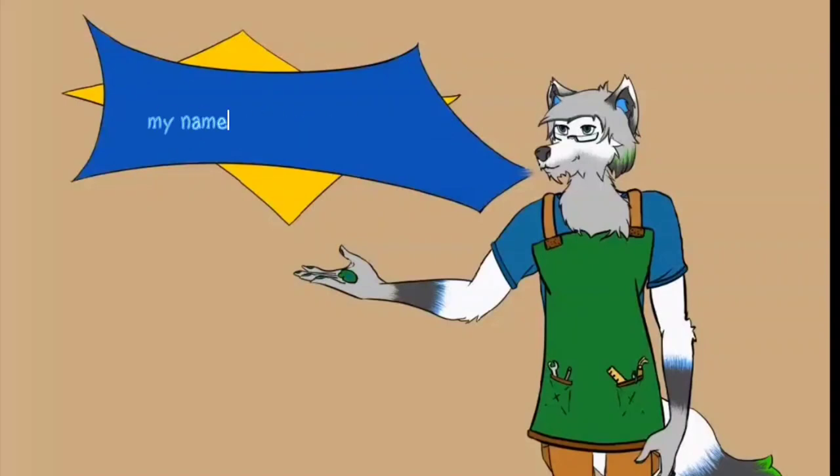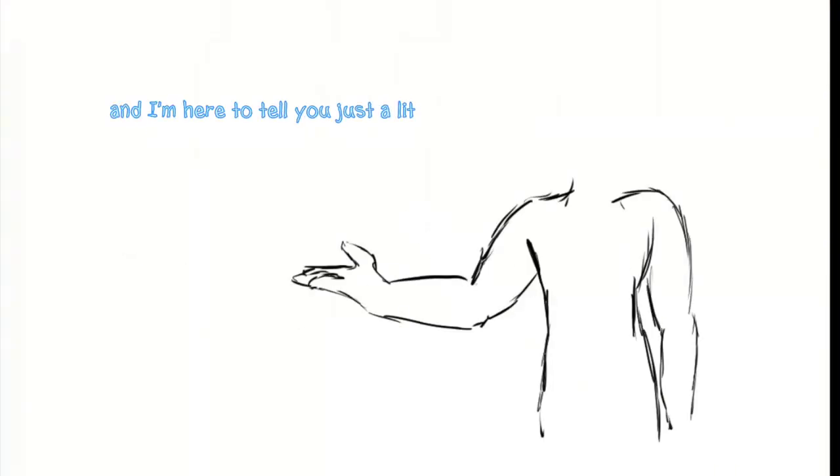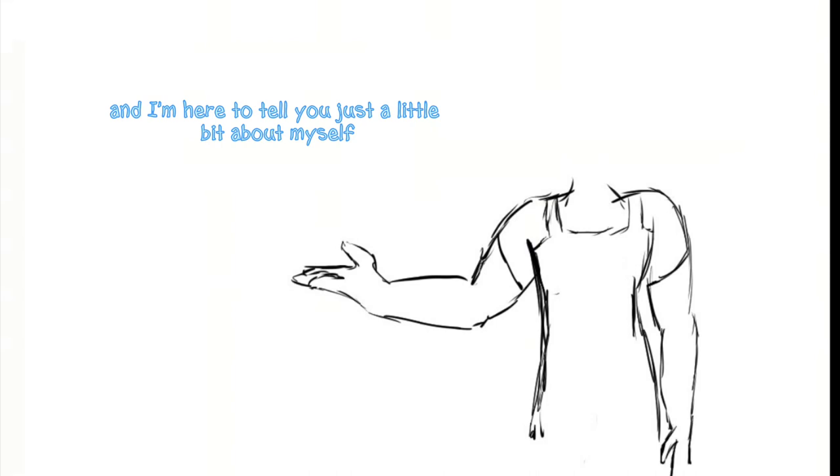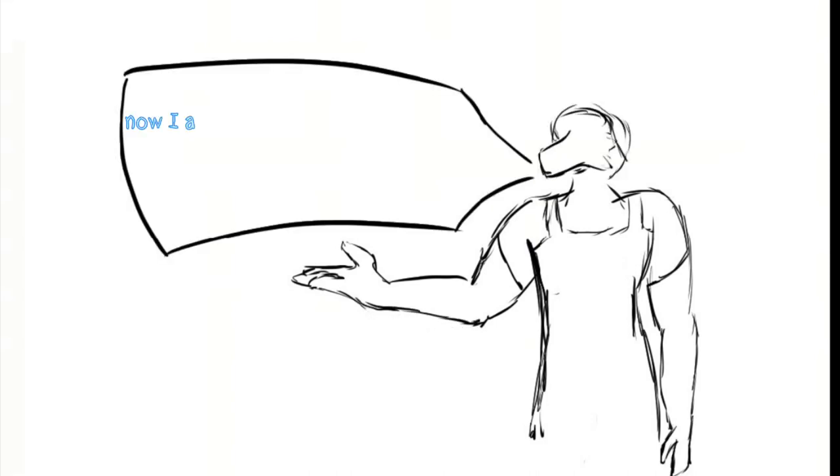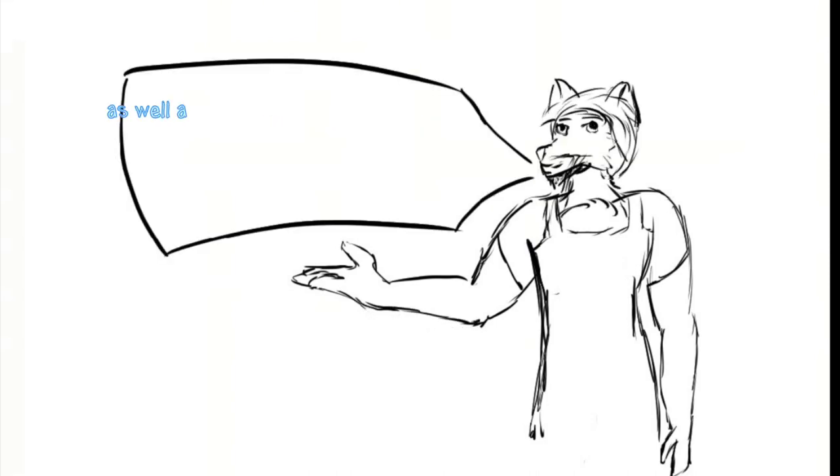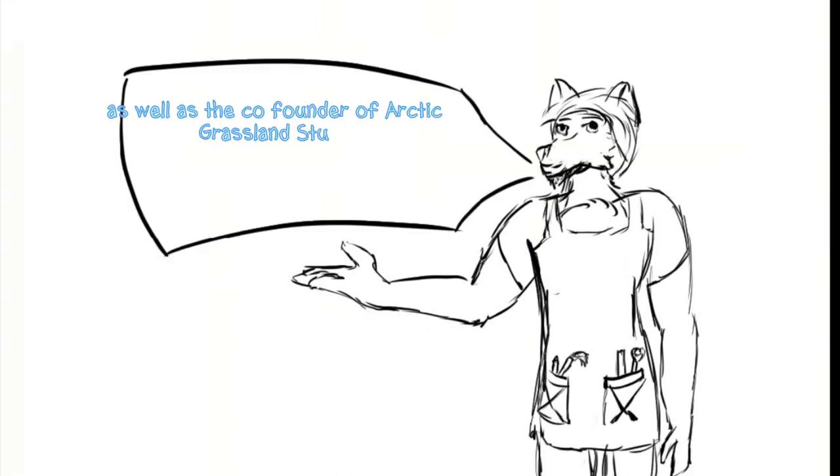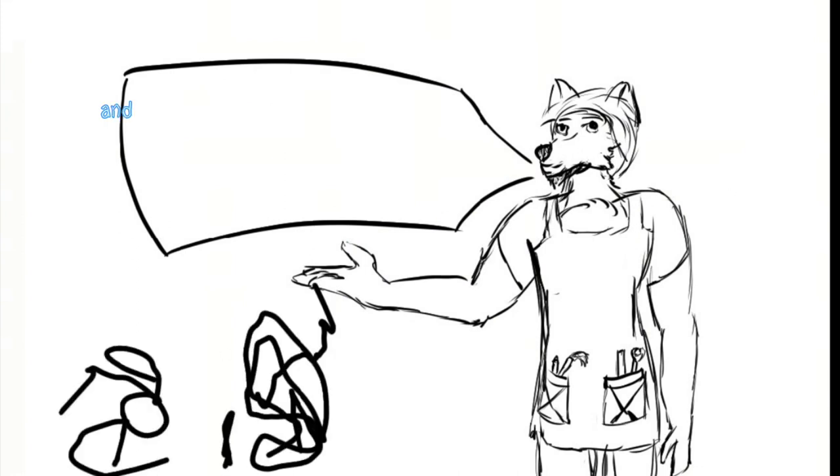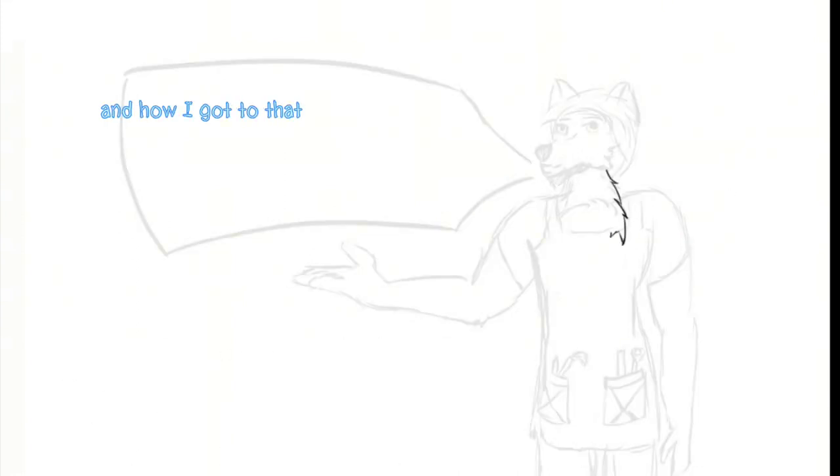Hello everybody, my name is Kaitya Shimura and I'm here to tell you just a little bit about myself. Now I am the husband of Glacier as well as the co-founder of Arctic Grassland Studios, and how I got to that point is a bit of a long story.